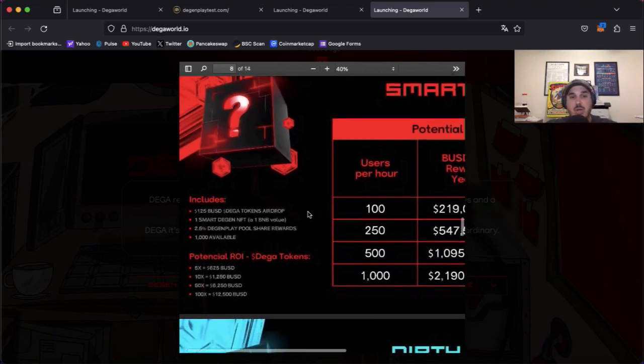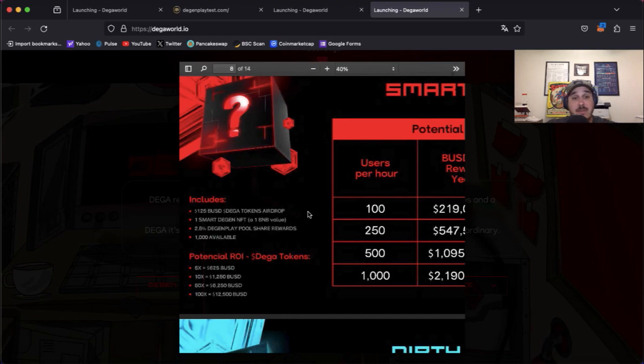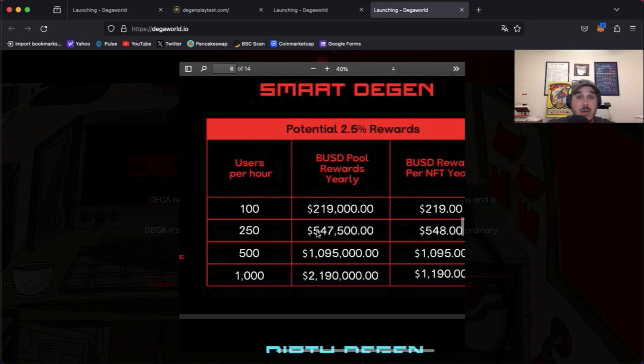This includes 125 BUSD Diga tokens airdrop, one Smart Degen NFT, a one BNB value, 2.5% Degen Play pool share rewards, and there's going to be a thousand of these available. Now with the potential 2.5% rewards, this links back to Degen Play. If they are 100 users per hour, that would yield you $219 BUSD rewards per NFT yearly.